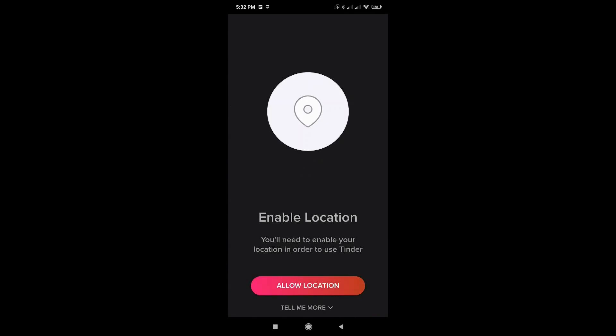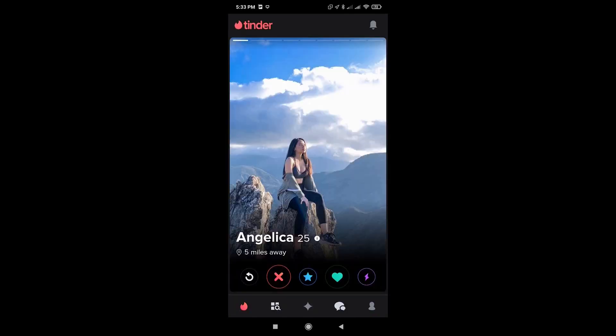Simply click allow location. You have now created your Tinder profile. Make sure to like and subscribe if you found this video helpful.